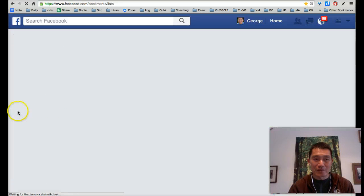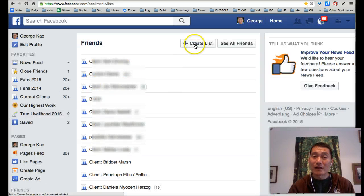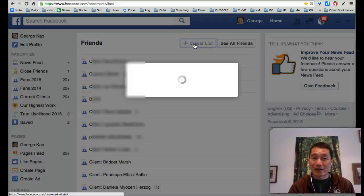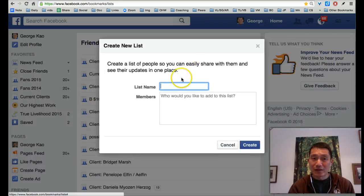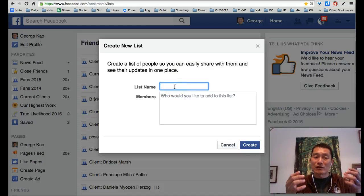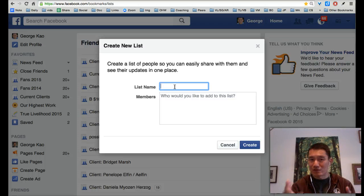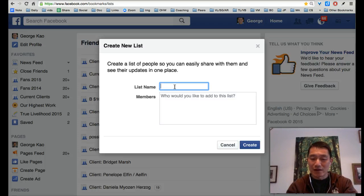Click on Friends and then click on Create a List. So what this does is we're now creating a list of your current clients.